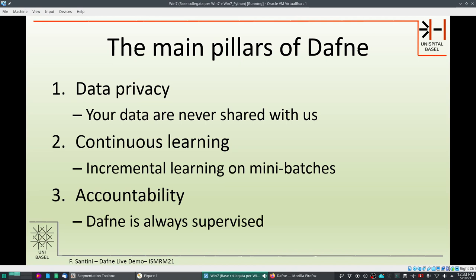The second pillar is continuous learning. We perform incremental learning on just a few slices of every subject so that we don't have to wait for many subjects to be segmented before seeing an improvement in performance. You can trigger a learning step at any time during your workflow, or it is automatically triggered when you export the data.